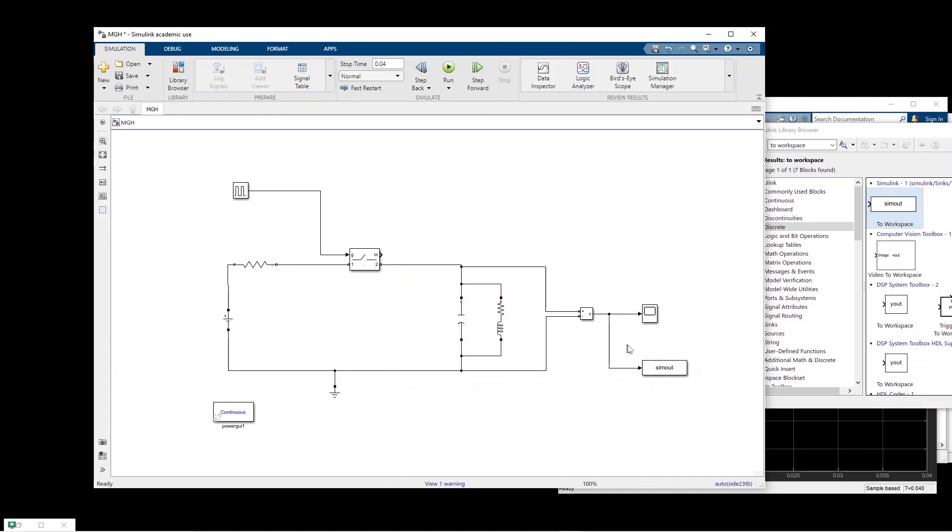So in this case if we run the model, basically the voltage data and also the time series will be sent to the workspace. Let us do this.